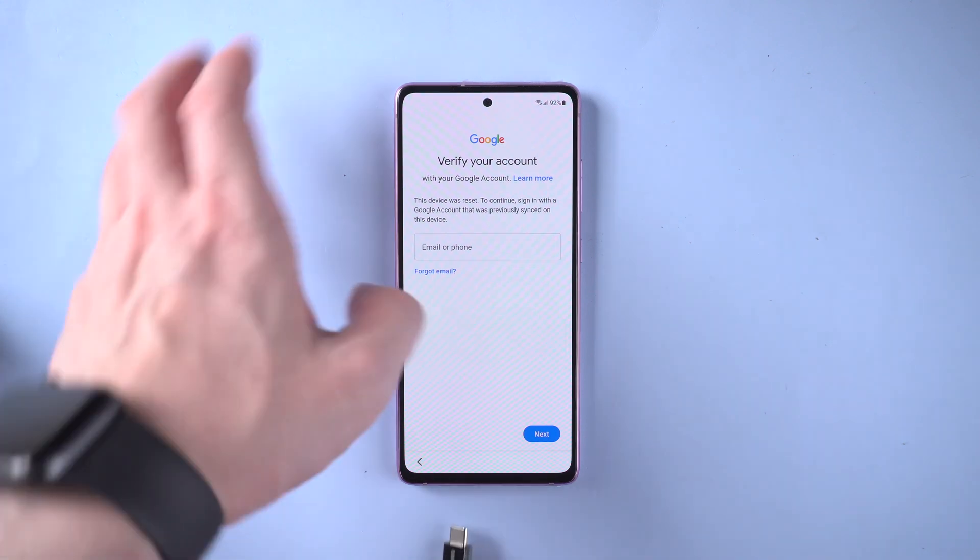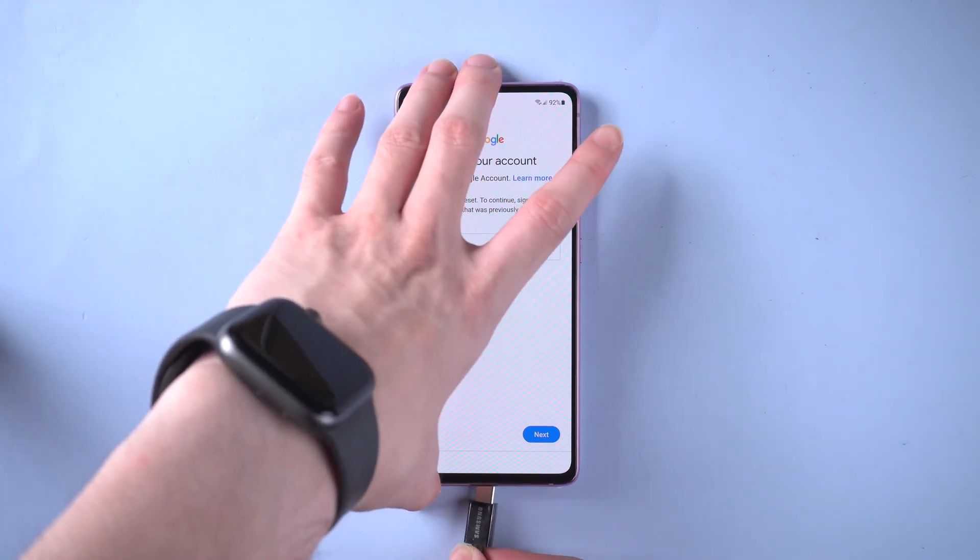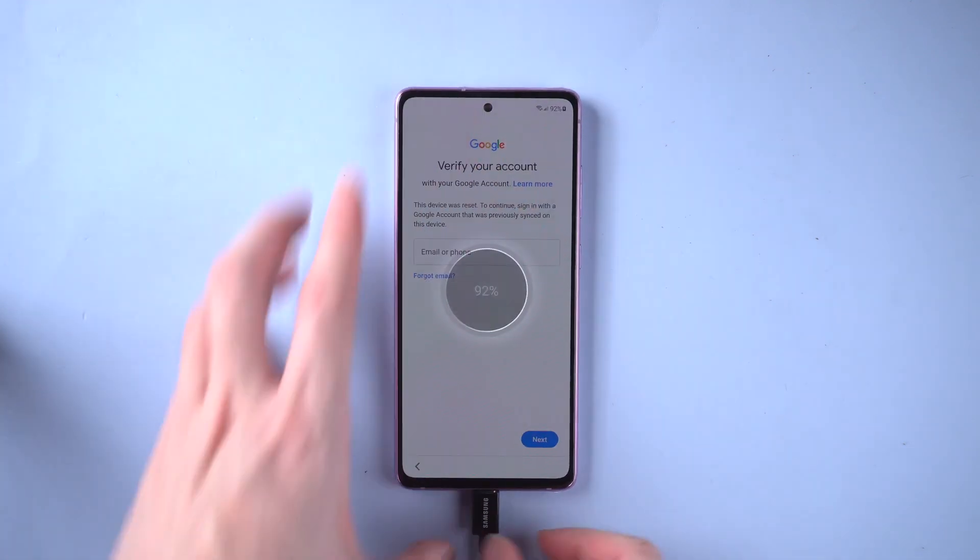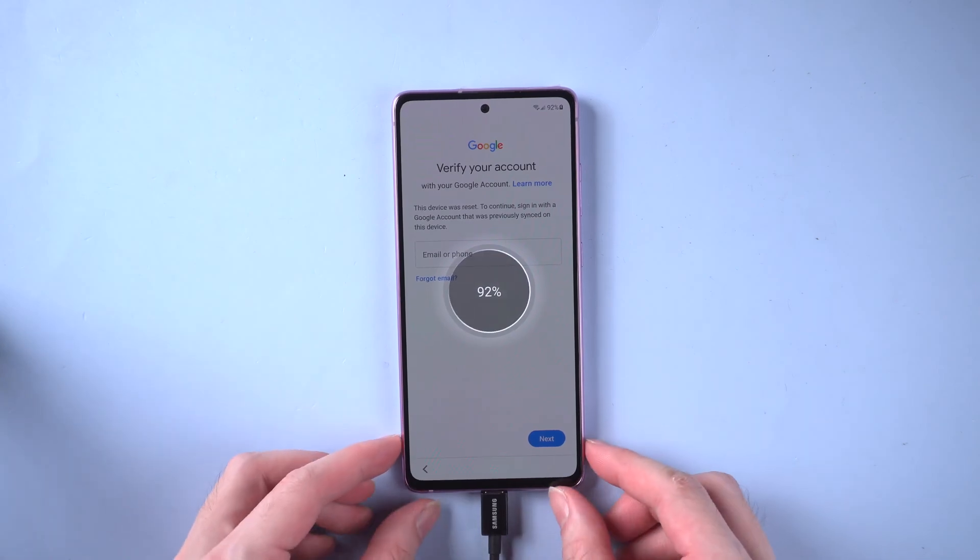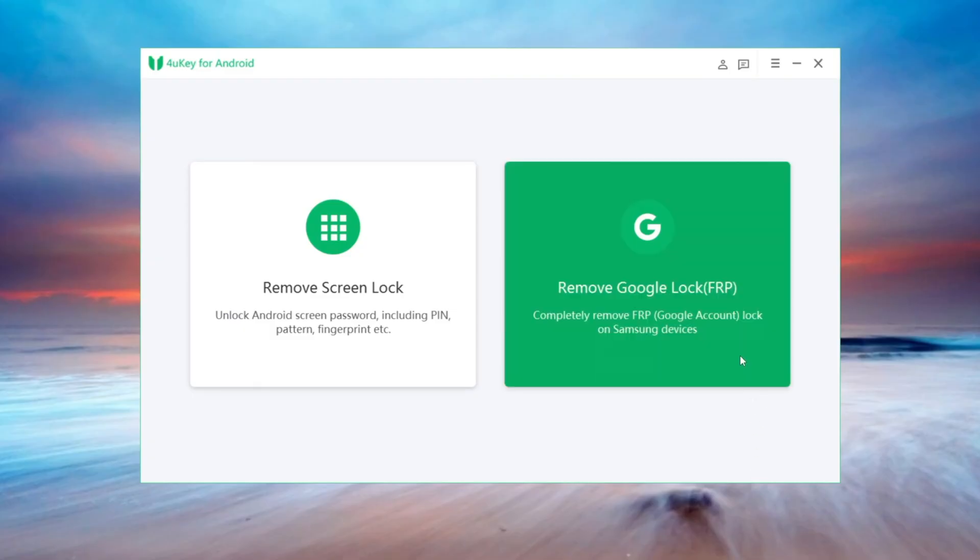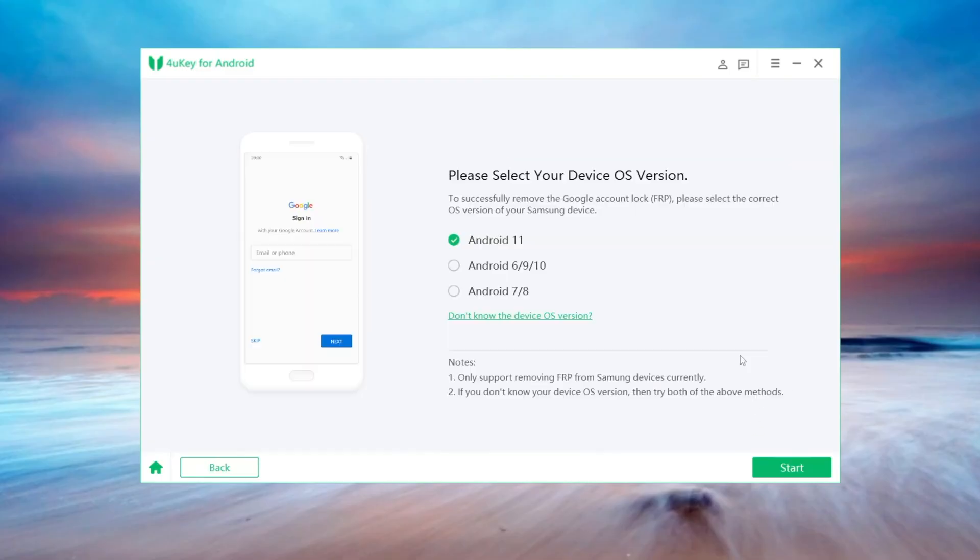To start with, connect your Samsung to the computer and on the 4uKey interface, click on remove Google lock section, then select your device OS version, Android 11.